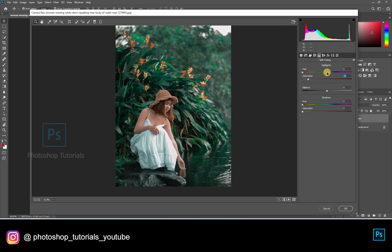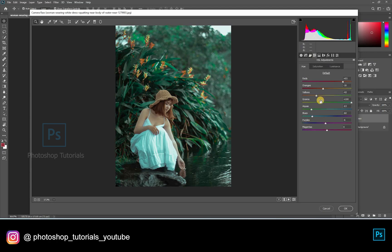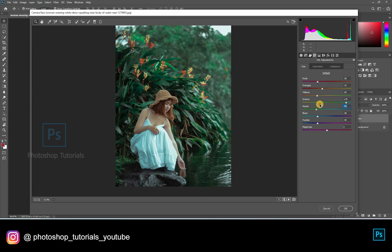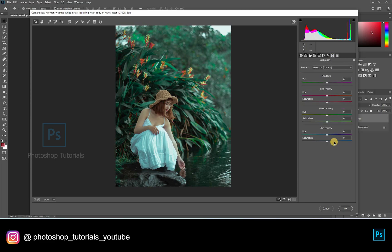Next, moving on to split toning, slightly adjusting the colors. Moving back to HSL adjustments — I'm looking for a blue kind of effect on the background. Moving on to calibration to make the picture more vibrant.